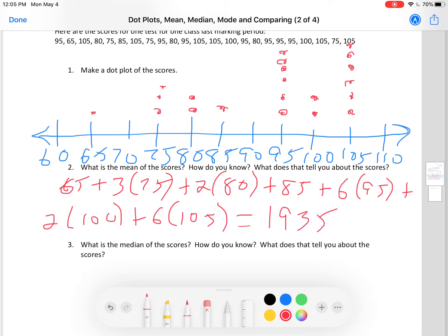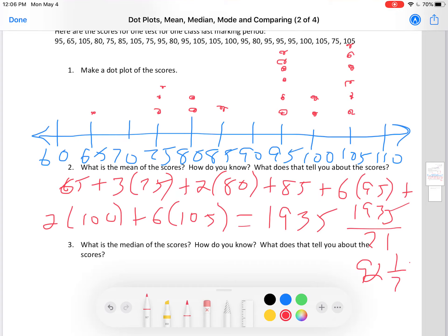That doesn't mean I'm done. I need to now divide that by how many there are in total. I count 21 data points. So 1,935 divided by 21 gives me a mean of 92 and 1/7. That's the mean.